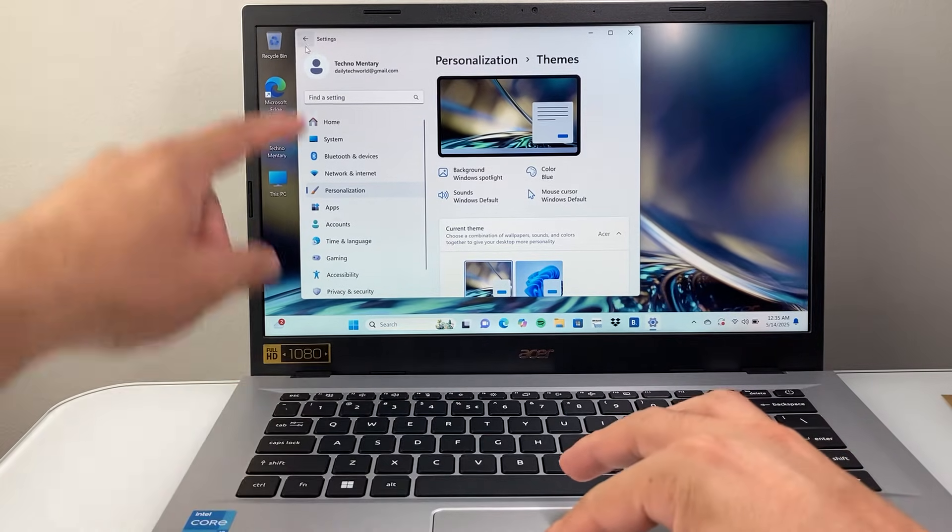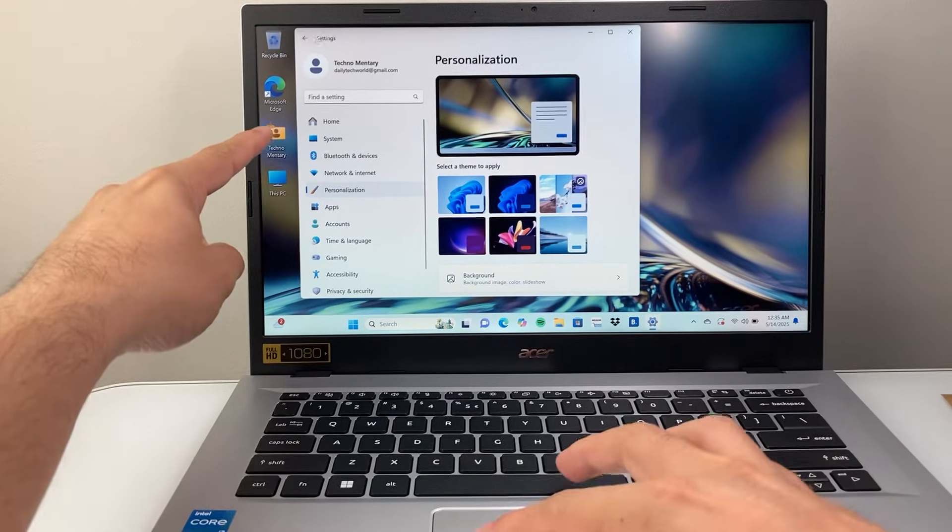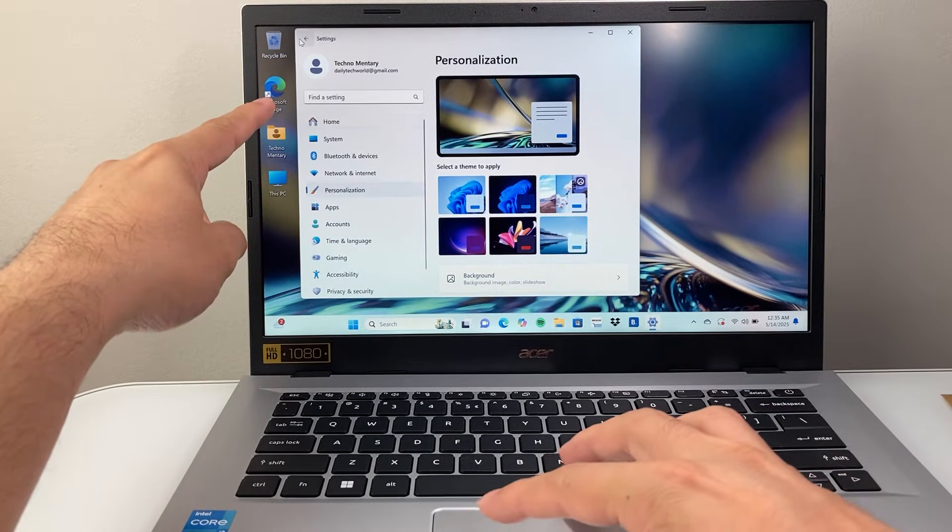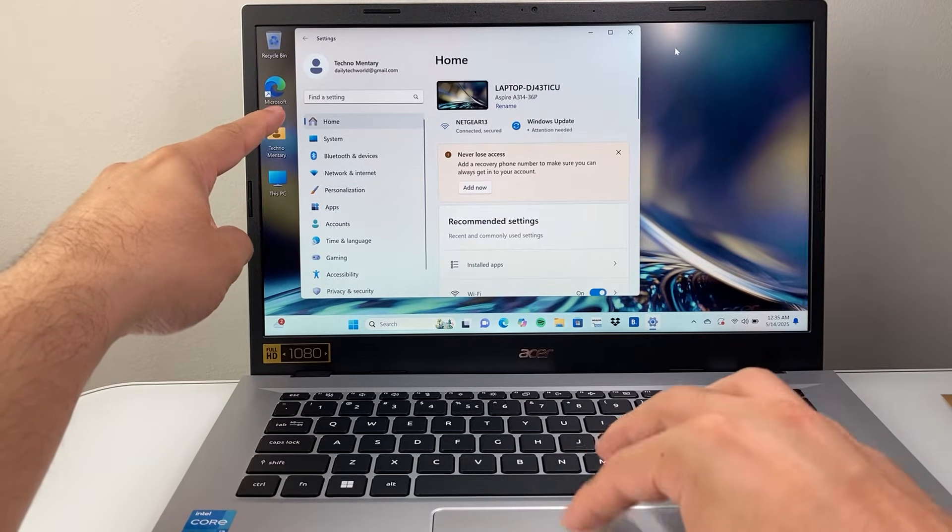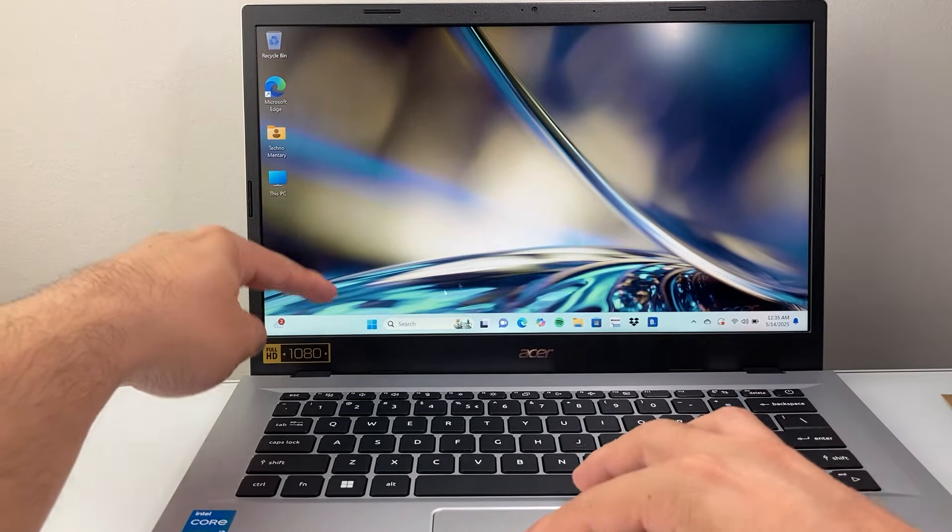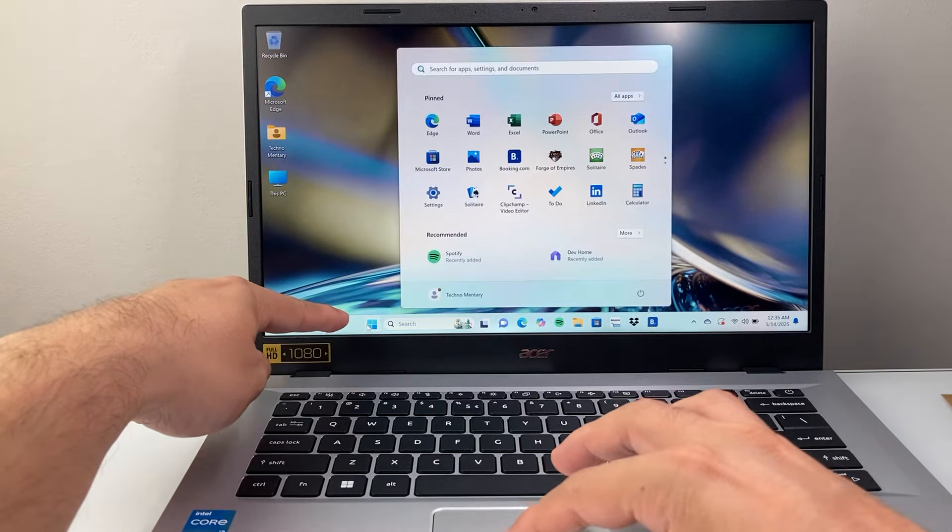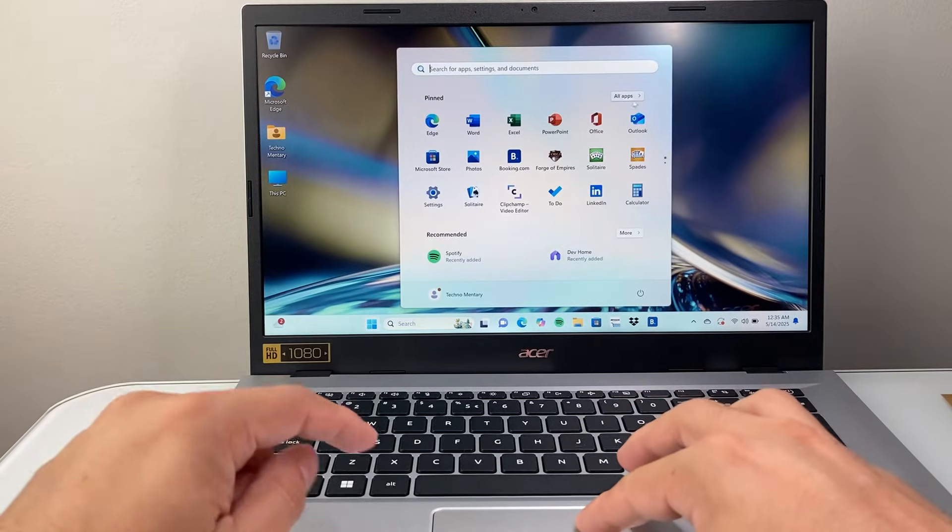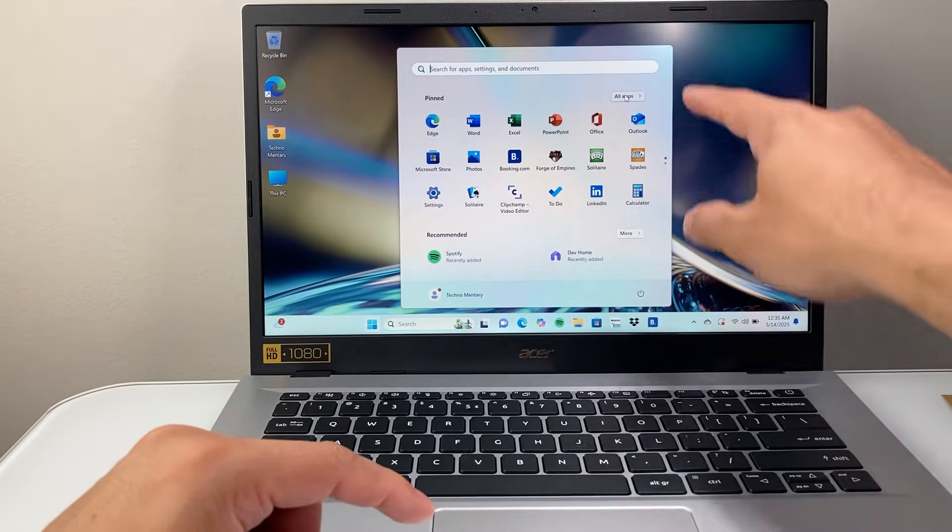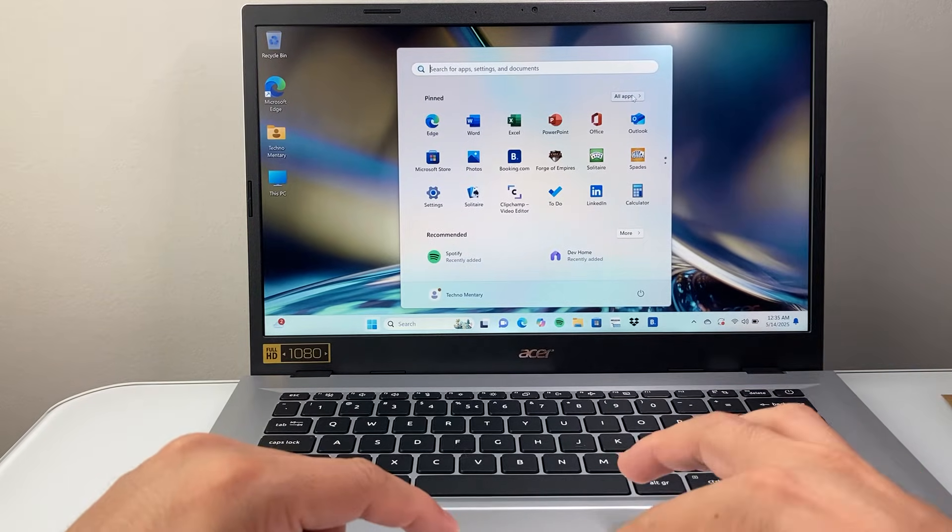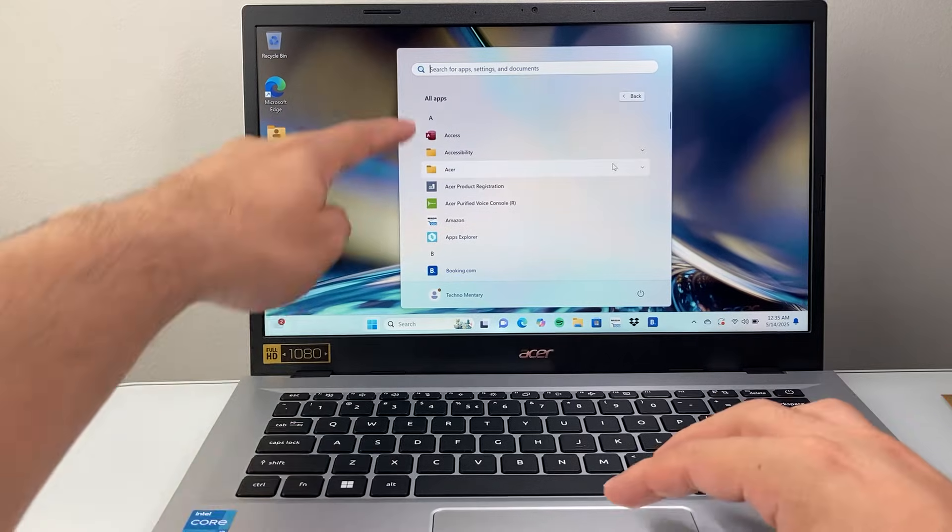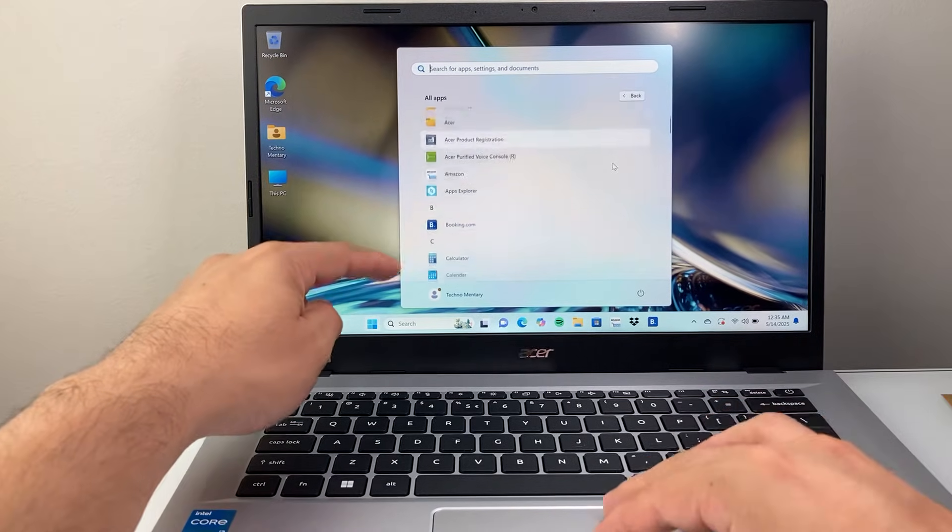Now, for that, you're going to go back again. Let's go back one more time, or we can close out of this, and then reopen that start. And then we're going to click on all apps right here. We're going to tap on that, and this is going to list all of your apps.